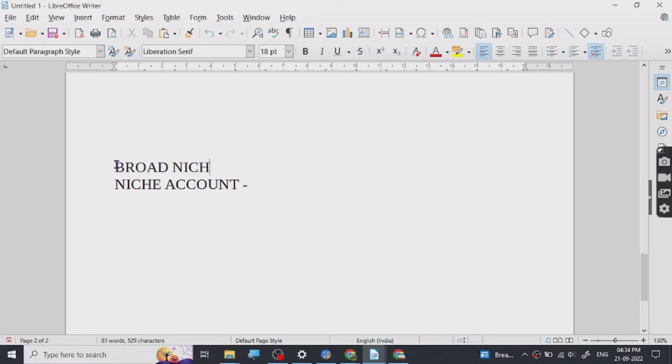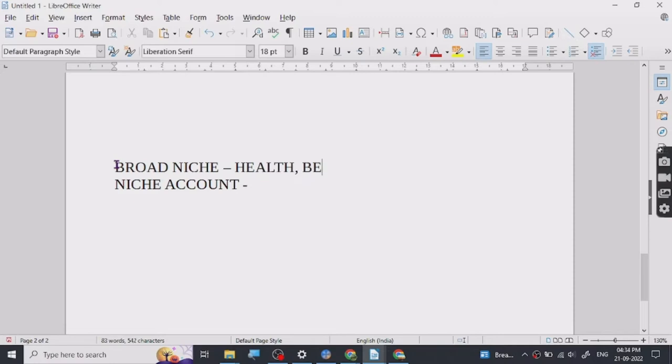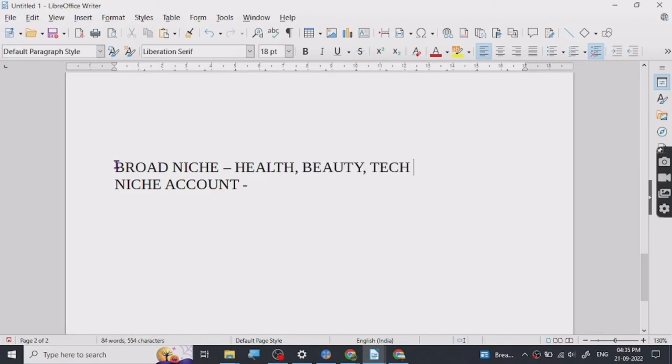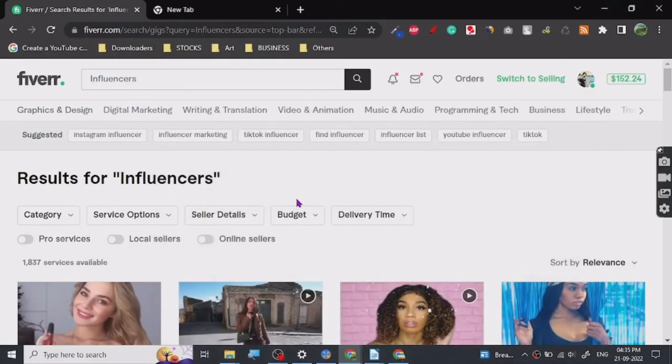Choose a niche which you know many people are looking for, like for example health products. People are looking for health related products, health, beauty, tech, and many people are looking for... there are different kinds of niches I cannot think of on the spot but we will discuss about influencers in our future videos, how to basically hire influencers.